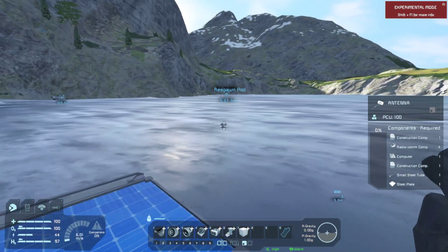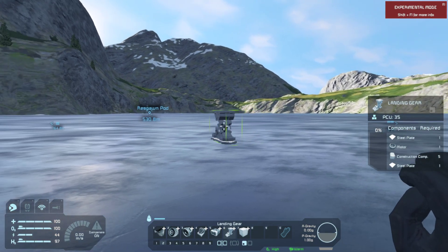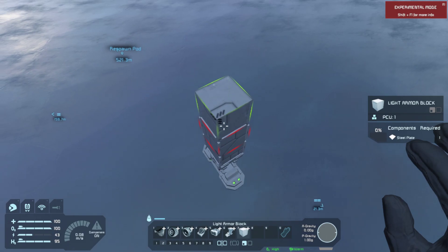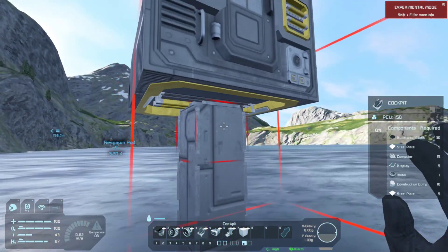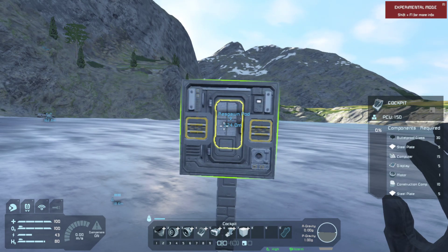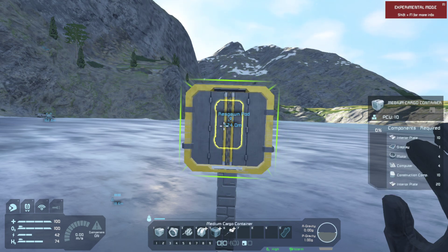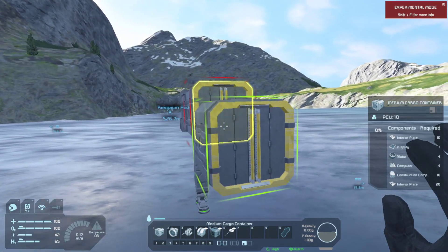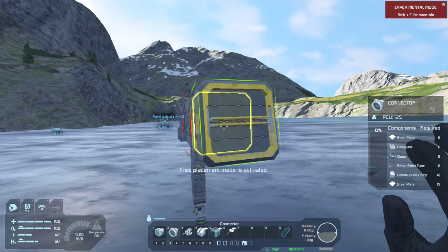To start off, we will place down a landing gear to just build off of. Then we will pillar up five blocks and place our cockpit block. For this, I will be using the regular cockpit, however you could use any cockpit. Then, because I'm building a cargo vessel, I'm going to add in a medium cargo container — I'll add in two of them. Along with that, I will need a connector to offload the vehicle.